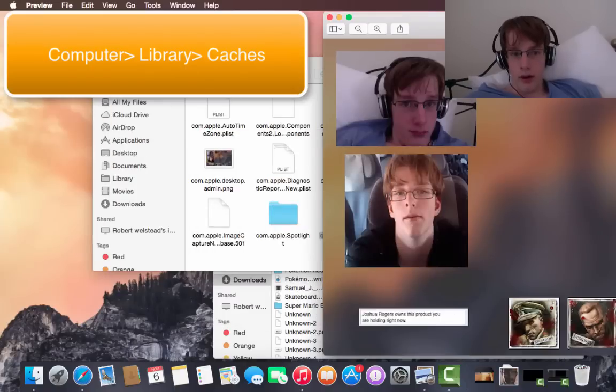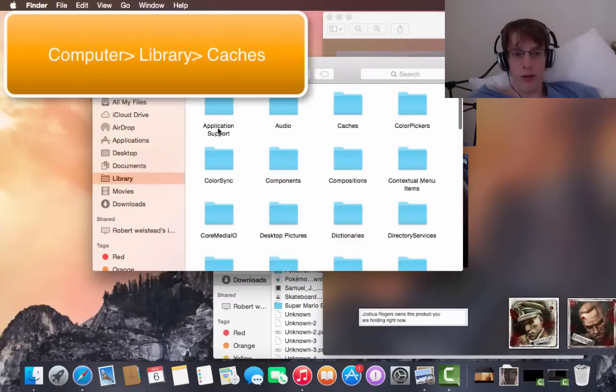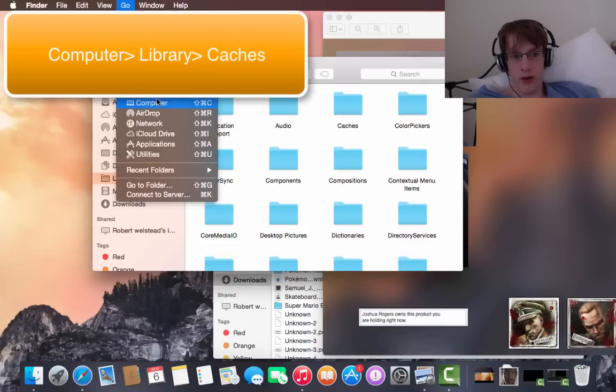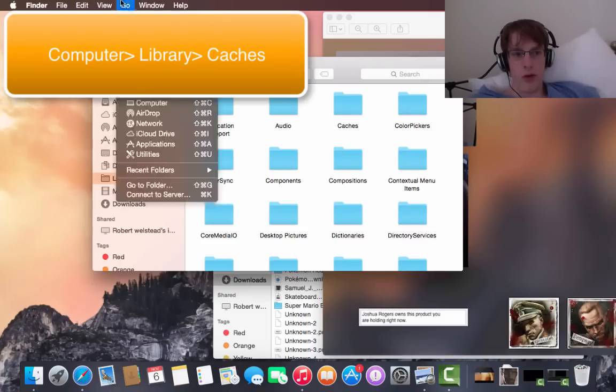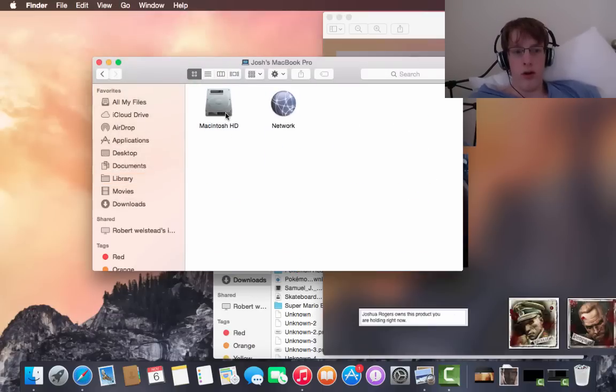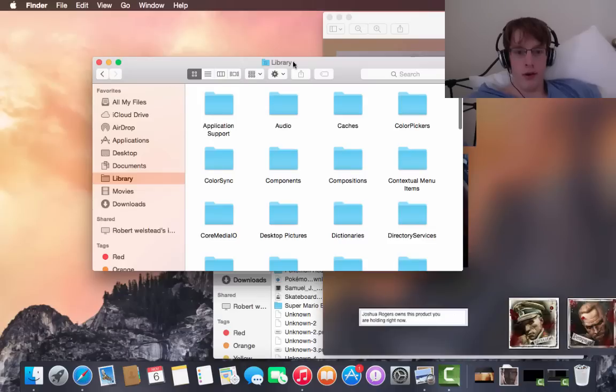So you want to go into library, which can be found from going to... Actually no, I'll just show you. You go to computer, Macintosh HD, library, your library, done.